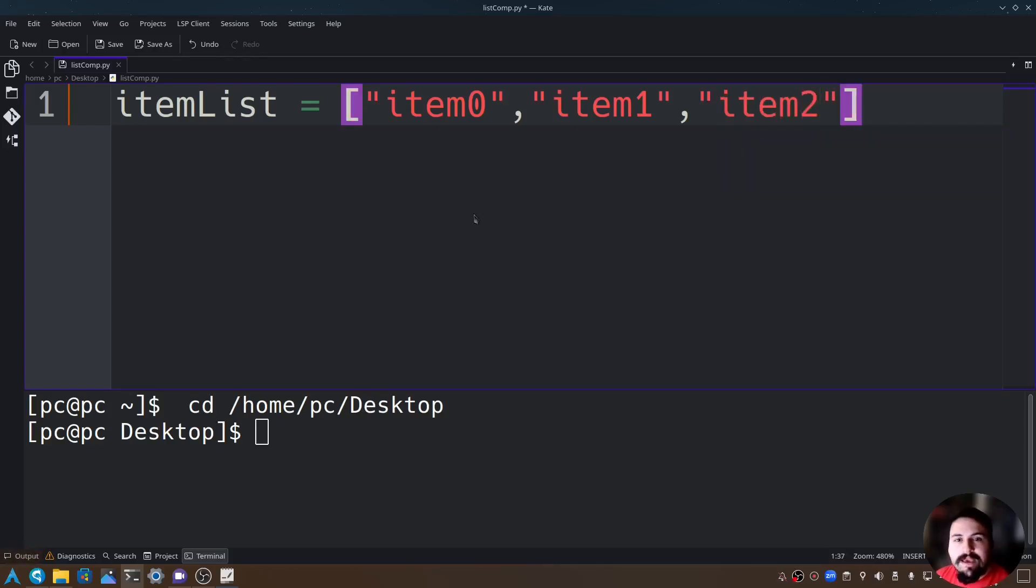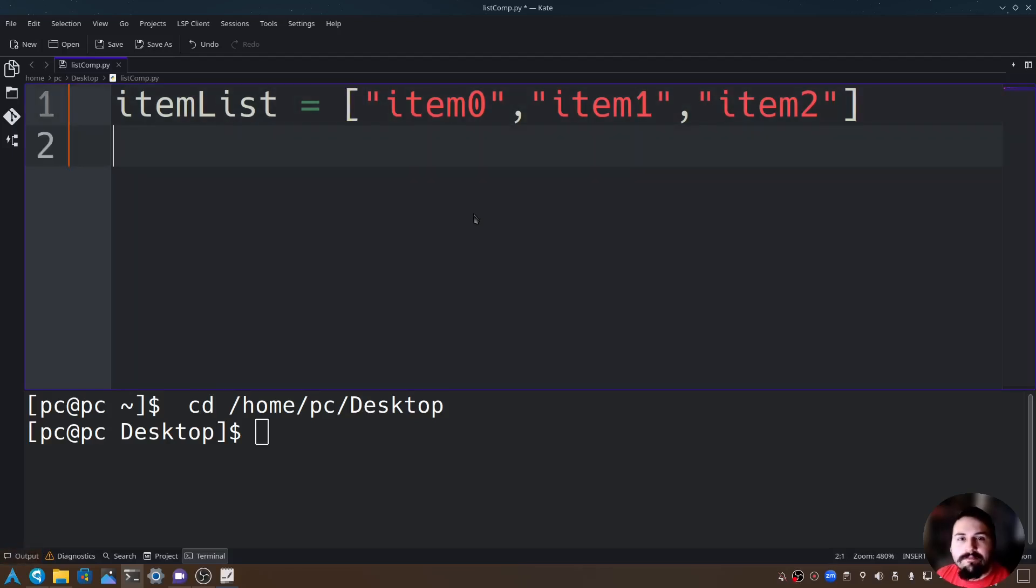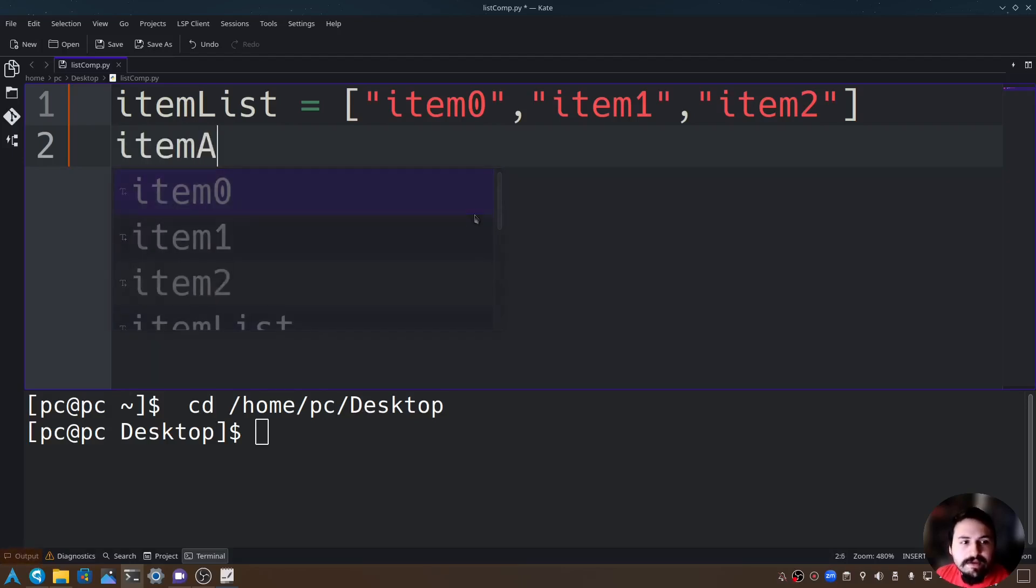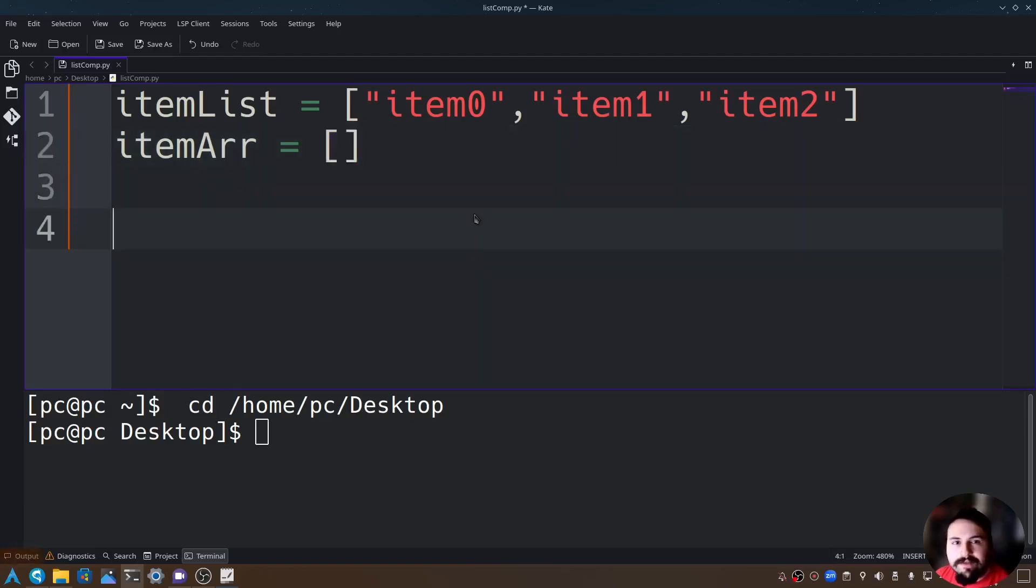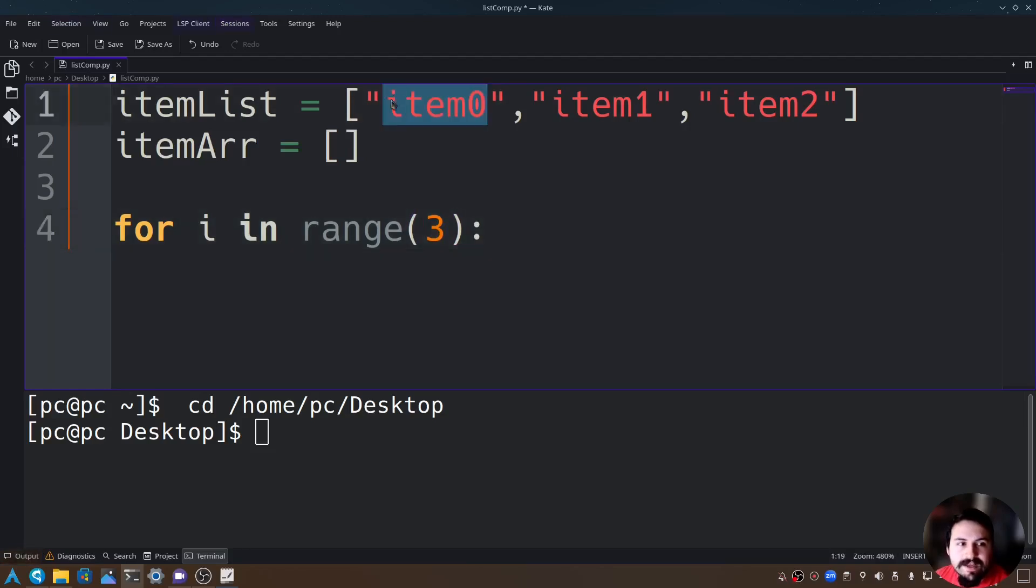Now that we have this item list, let's see how we would create this with a regular for loop. Let's create a new empty array by saying itemArr equals open and close brackets. Let's say for i in range of 3 because we want three items just like this item list.